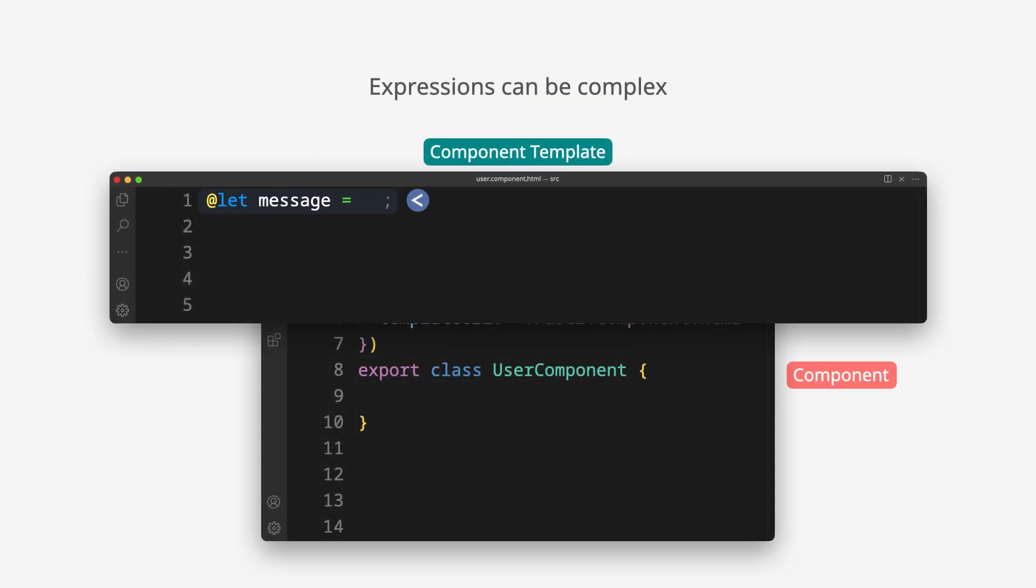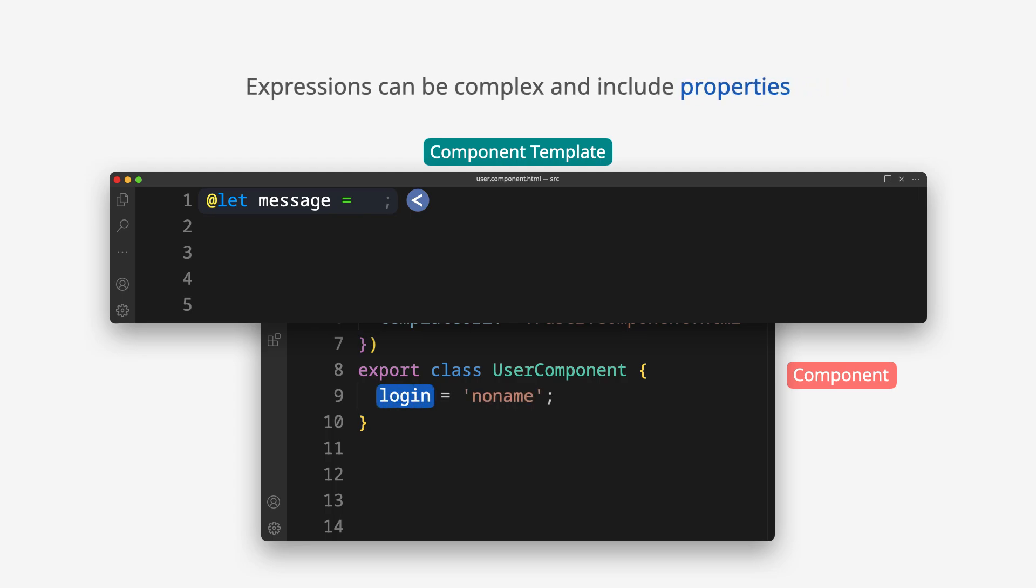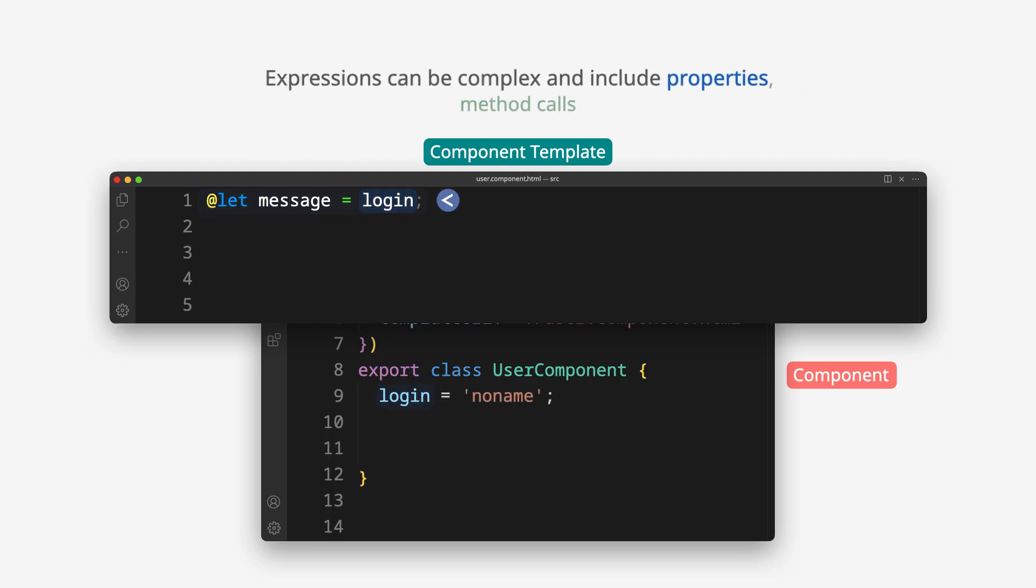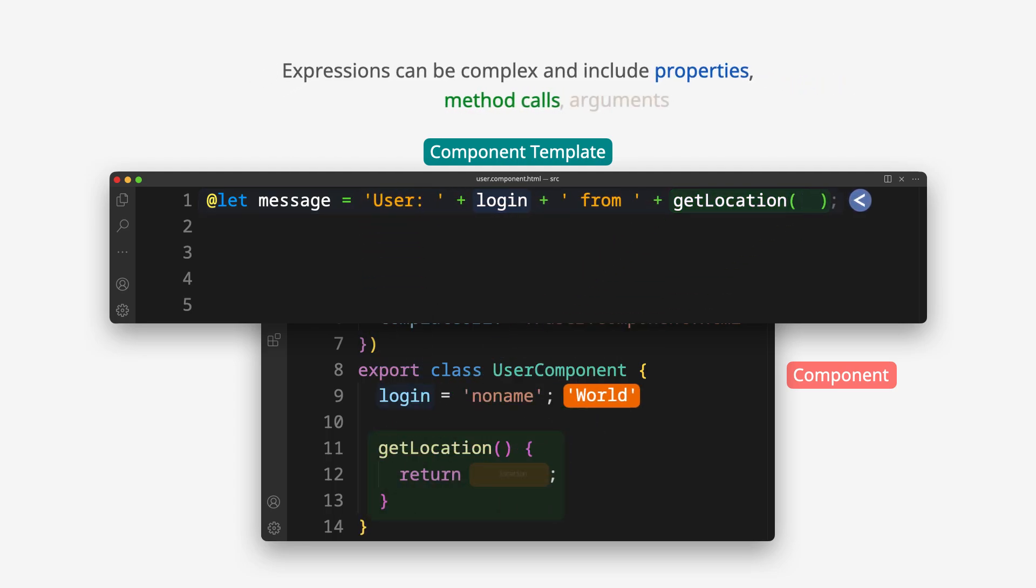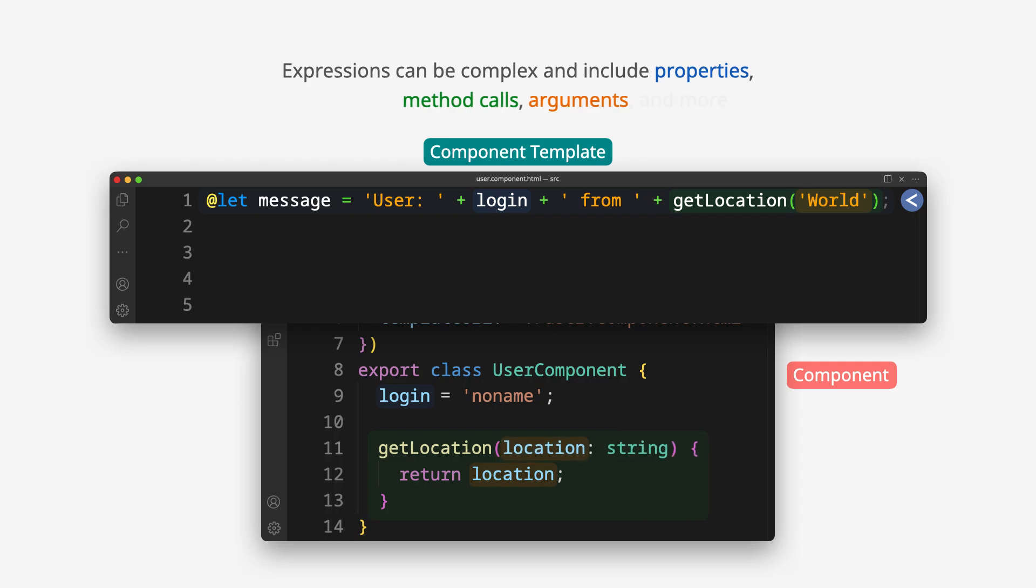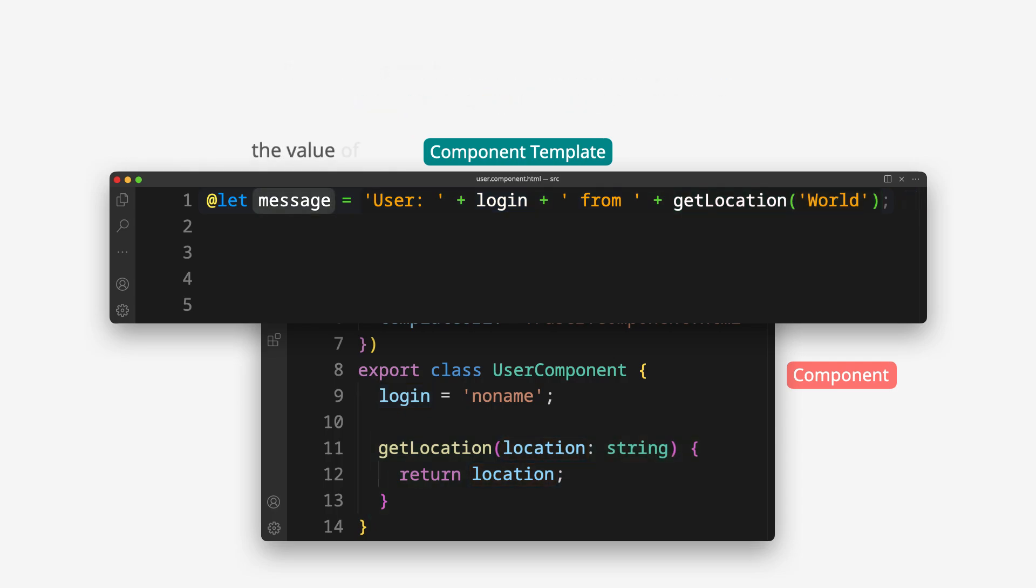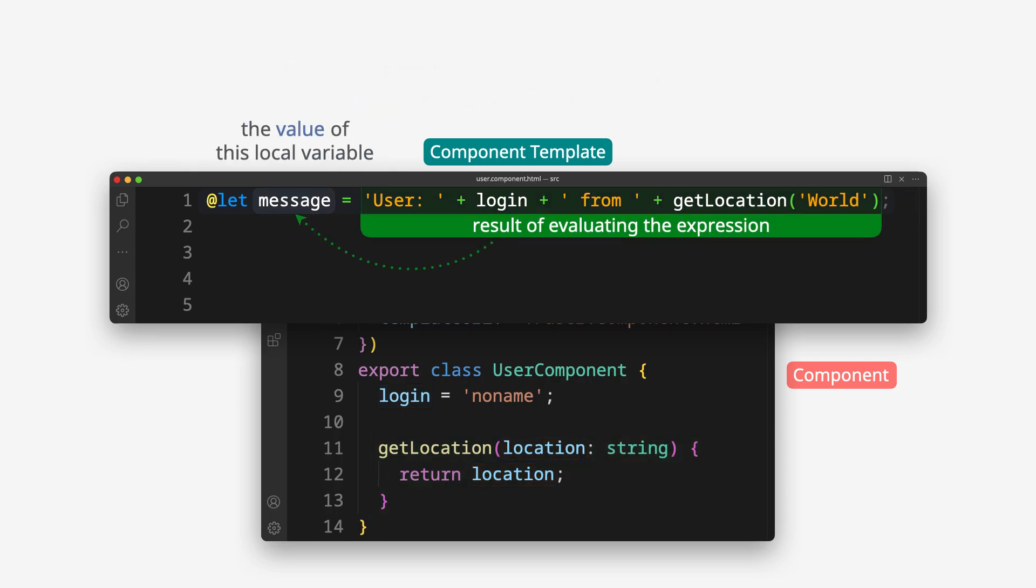Expressions can be complex and include properties, method calls, arguments, and more. The value of this local variable is the result of evaluating the expression.